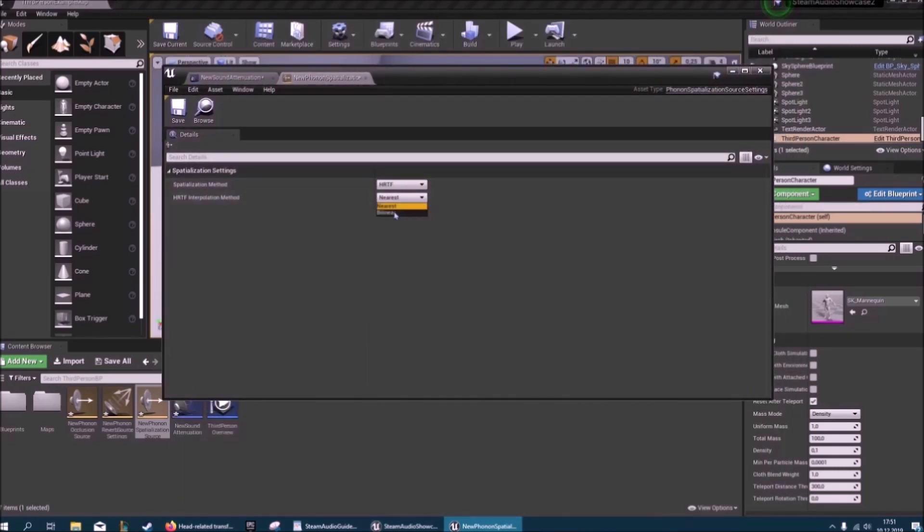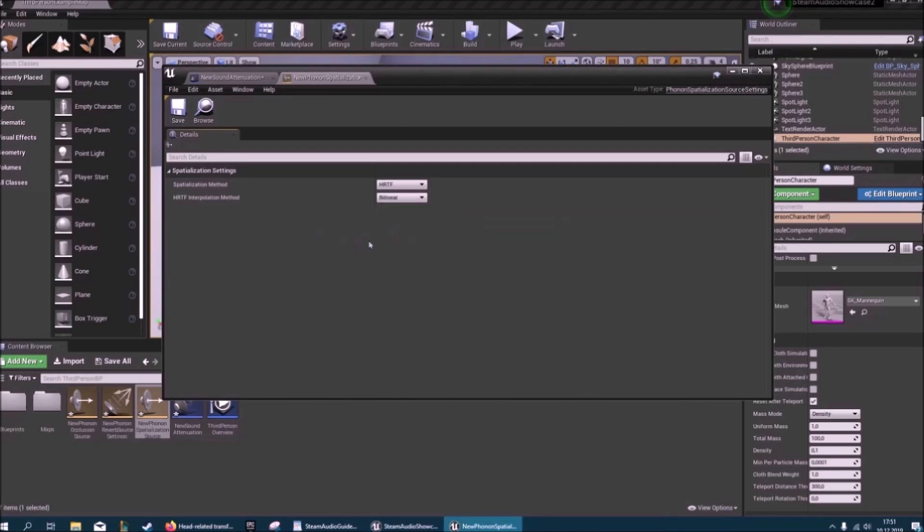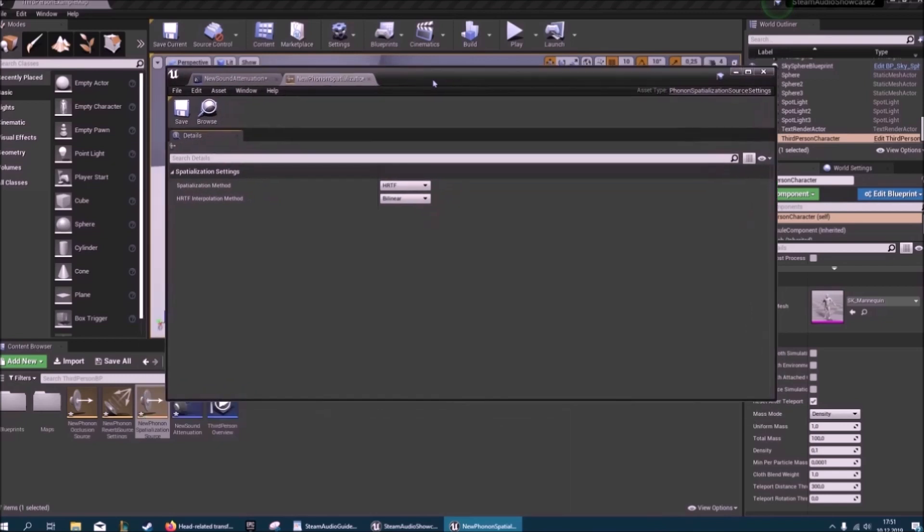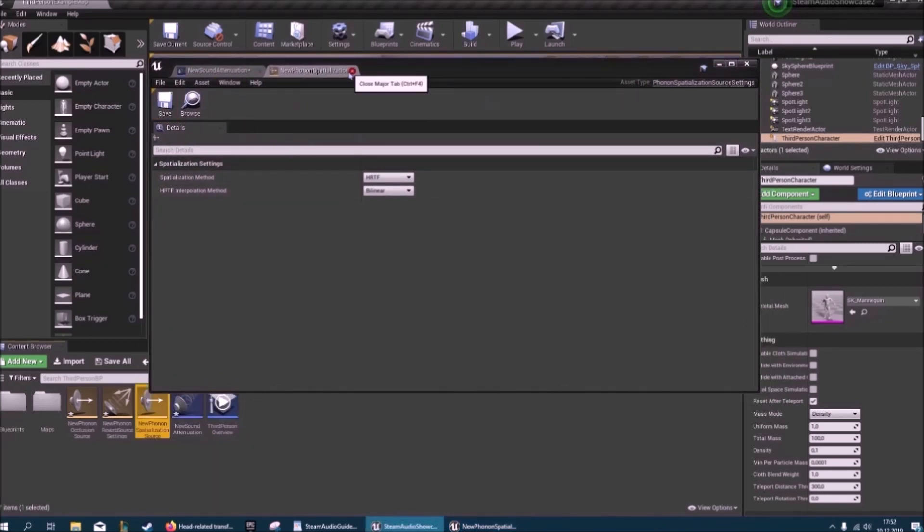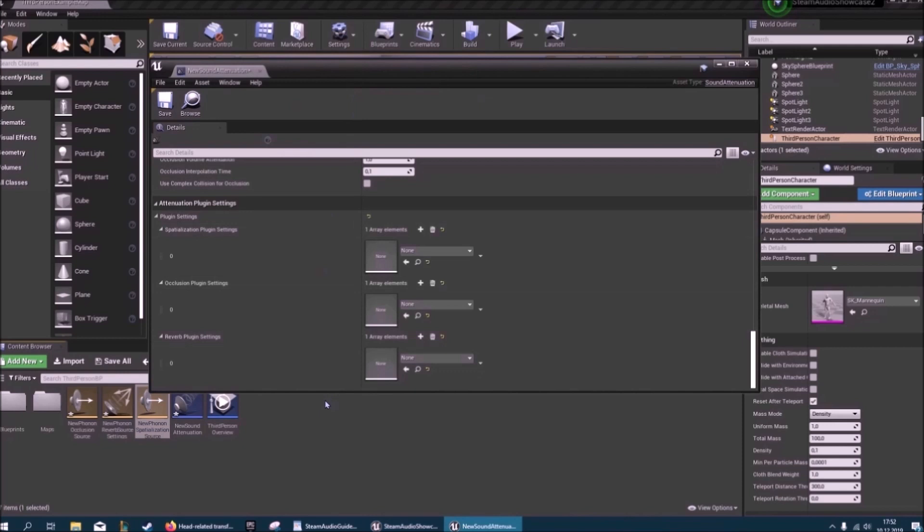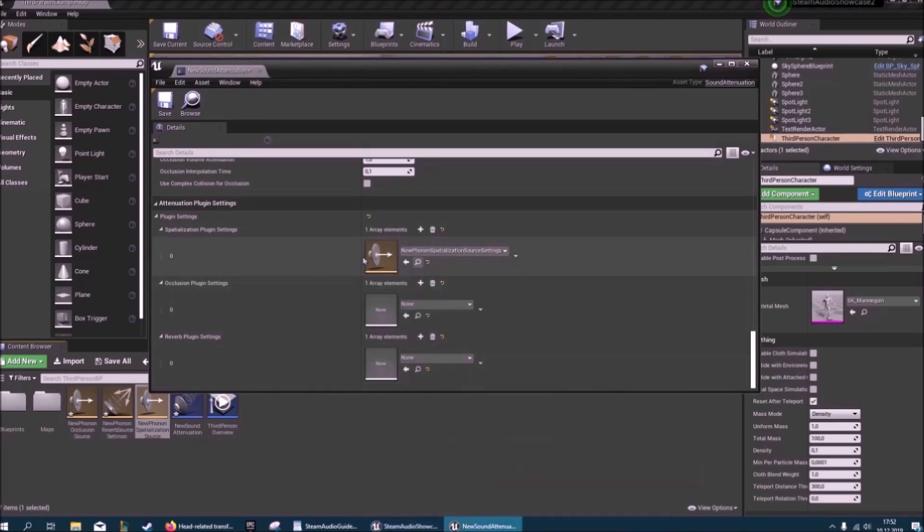And here you probably want linear. It just gives you a smoother result but it's more computationally expensive like a lot of this stuff will be. So go ahead and close that and put this in here.